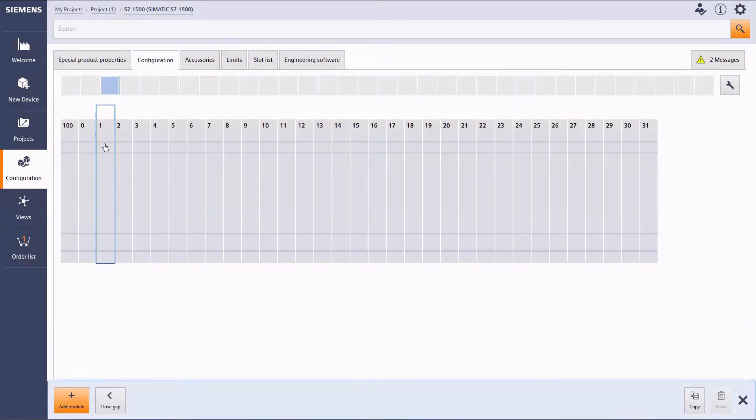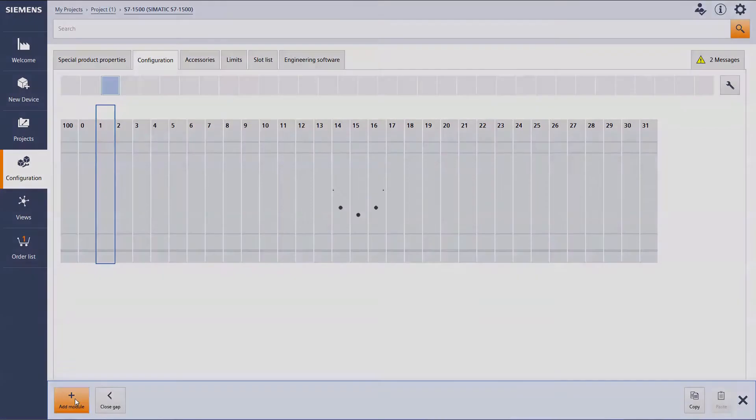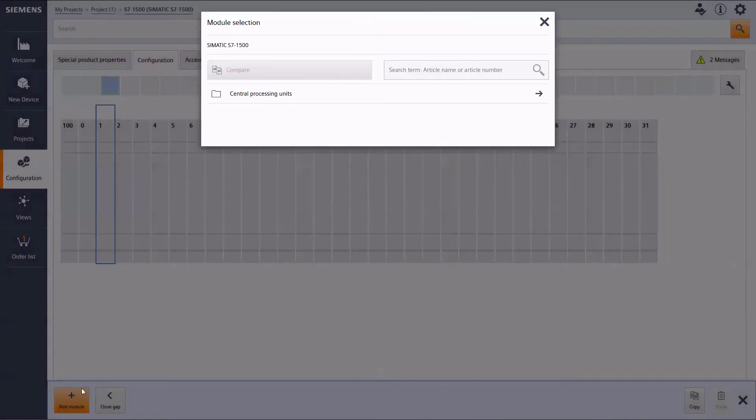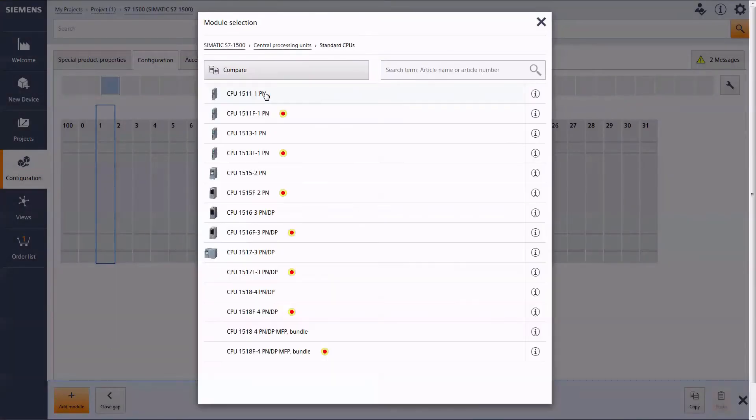To add a central processing unit, please click on Add Module and choose the suitable version in the following dialog.